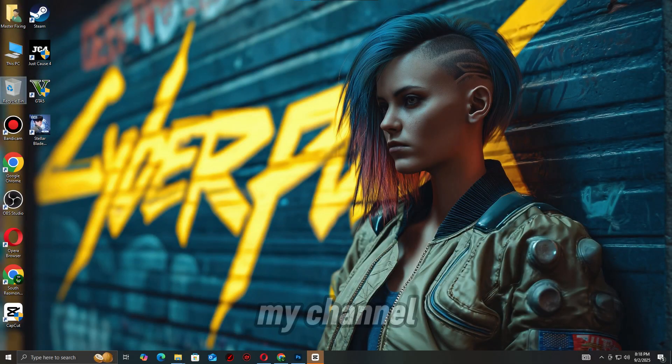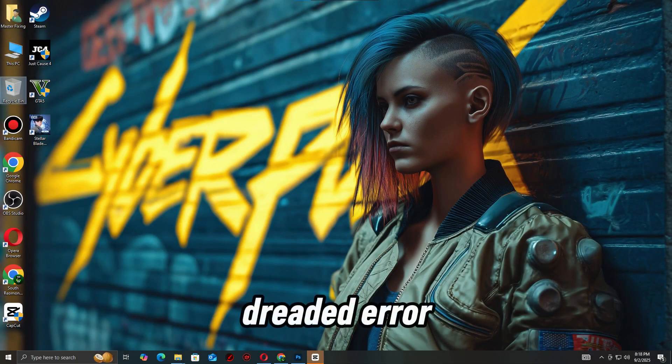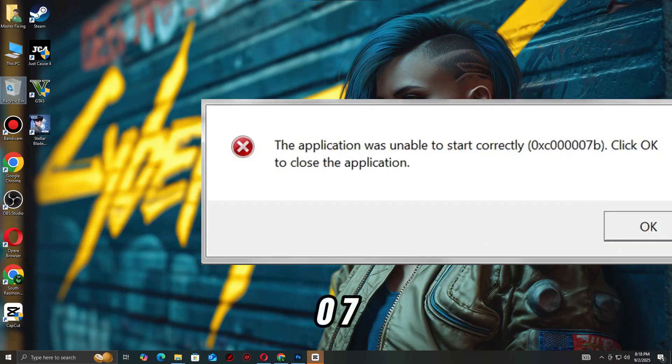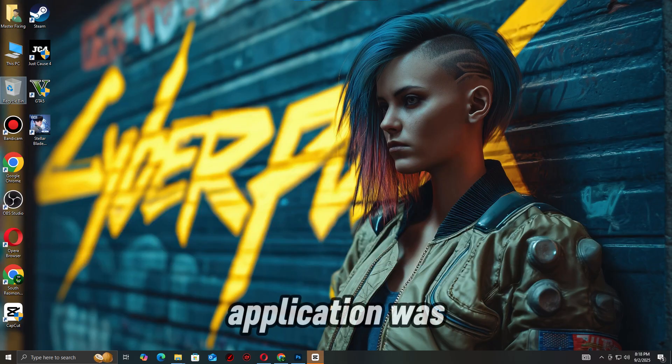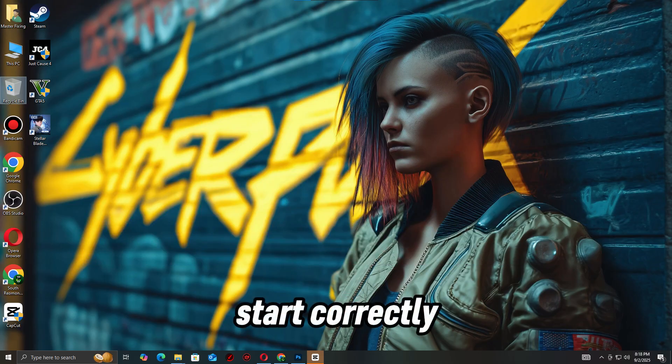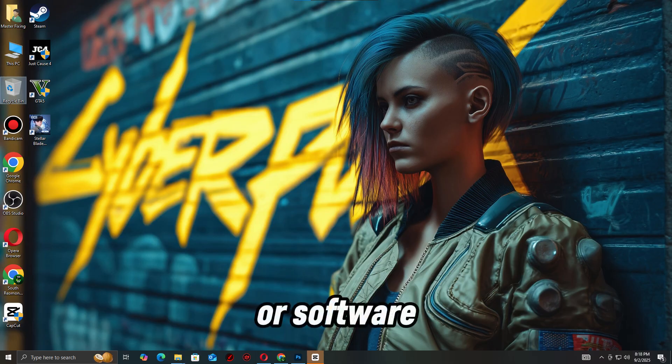Hey everyone, welcome to my channel. Are you getting the dreaded Error 0xC0007B - 'The application was unable to start correctly' when launching your game or software? Don't worry.